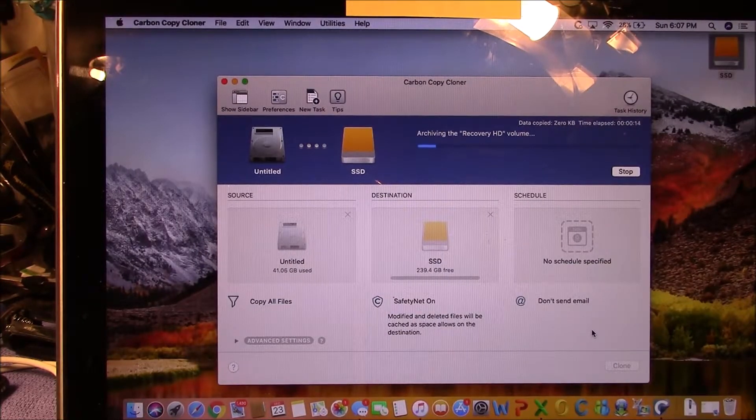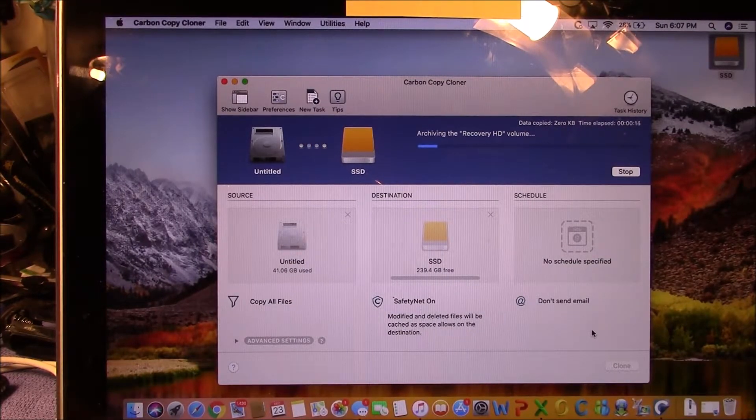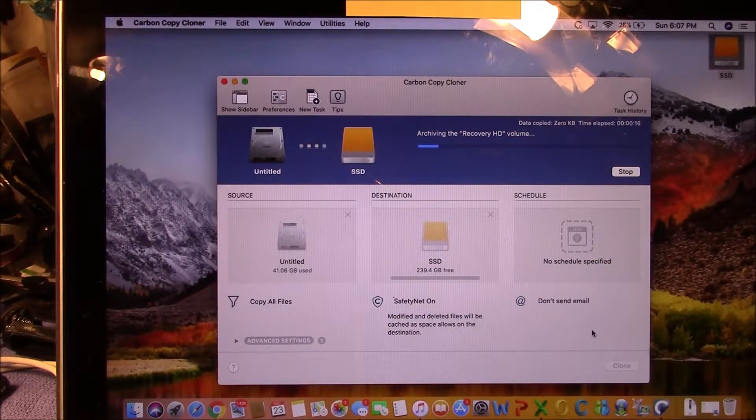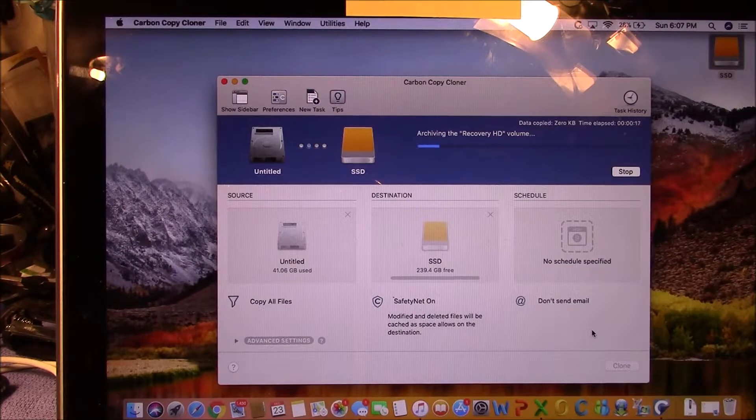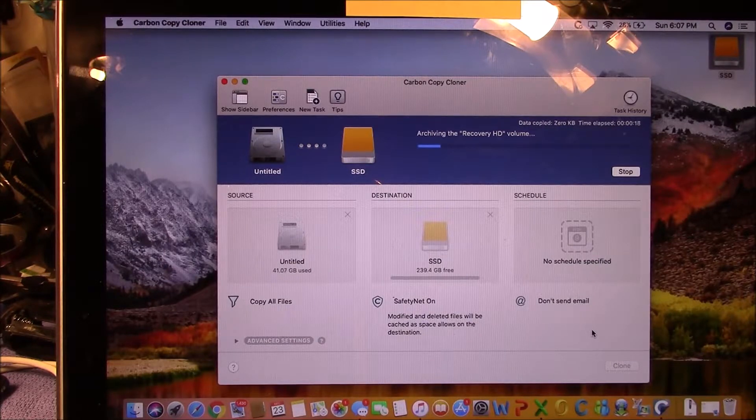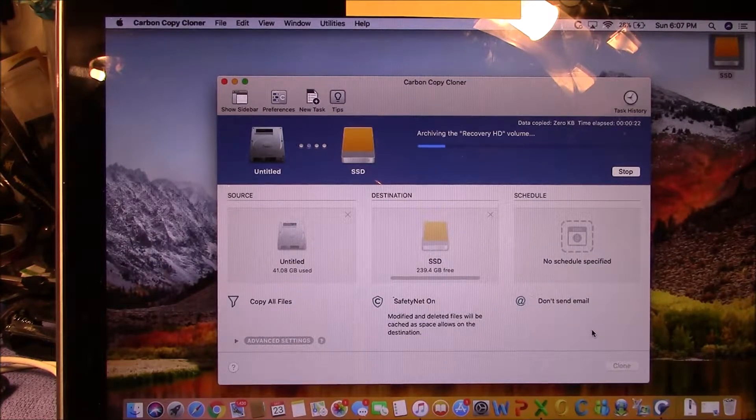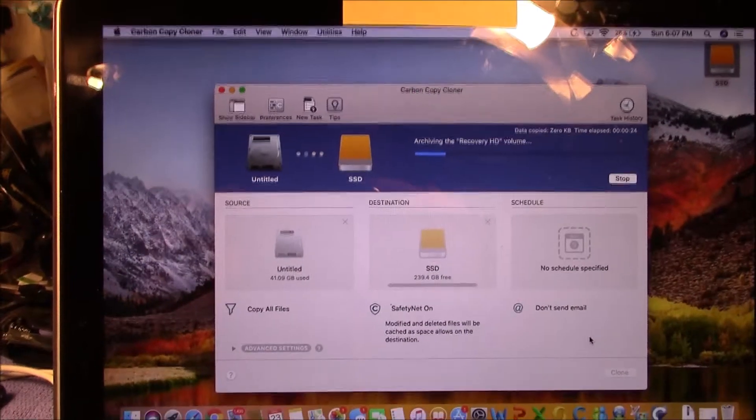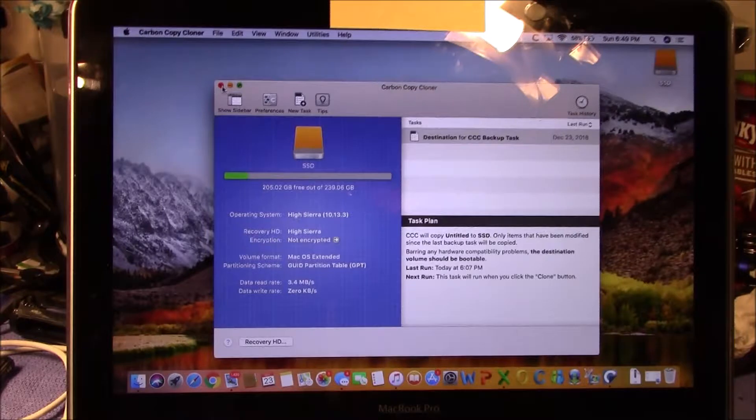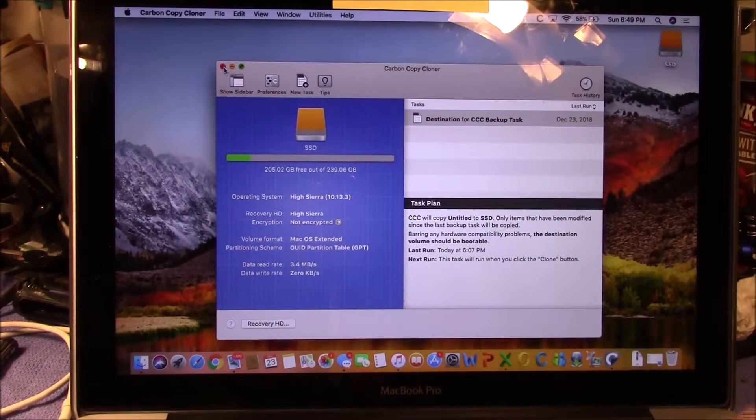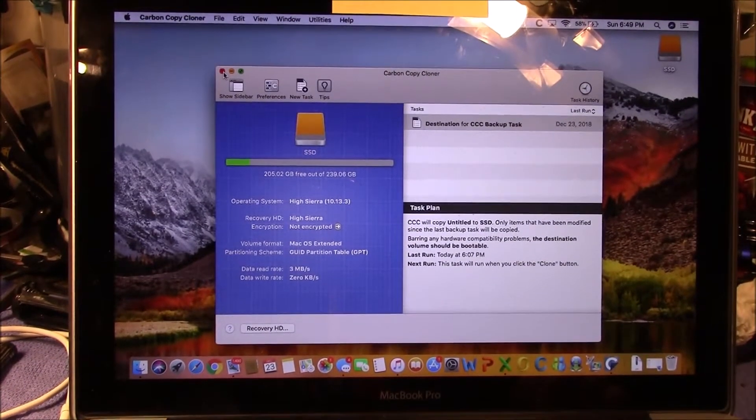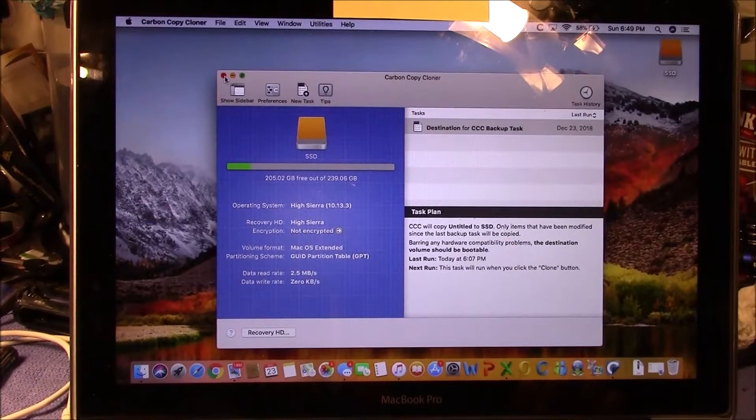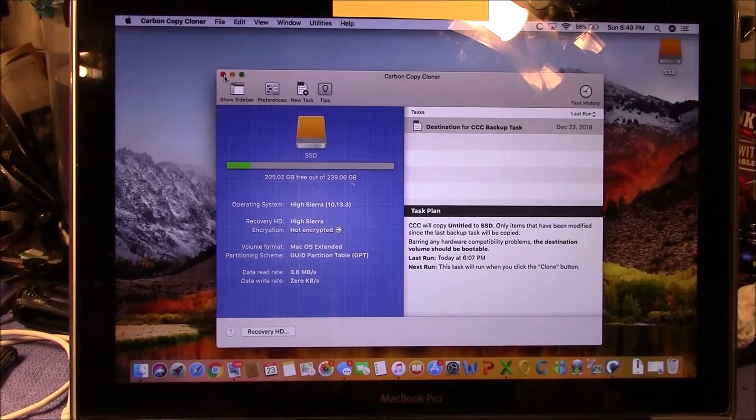And then once it's all done, I'll swap the solid state for the hard drive and install the RAM, and we'll show you that once I finish this. Okay, it's finished making the clone. It took about 45 minutes for the volume that she had.